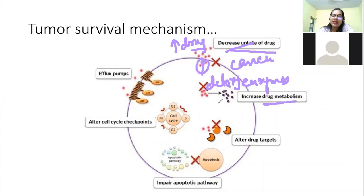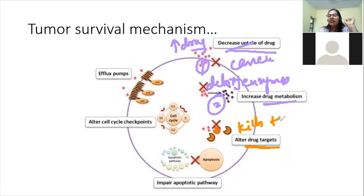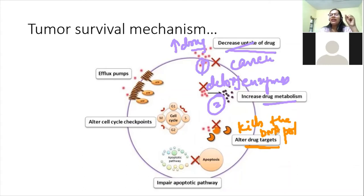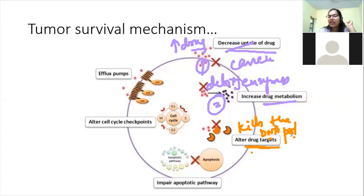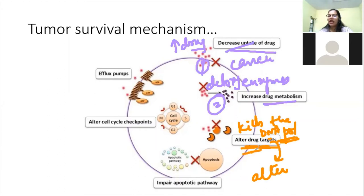Second mechanism: increased drug metabolism. Cancer cells overexpress detoxifying enzymes that cleave the drug into two or three fragments, causing the drug to lose its capacity to kill the cancer cell. Third mechanism: the cancer cells alter the drug target — for example, if a drug targets the cancer cell's DNA polymerase, the cancer cell will mutate and change the structure of the DNA polymerase so the drug can no longer recognize it.